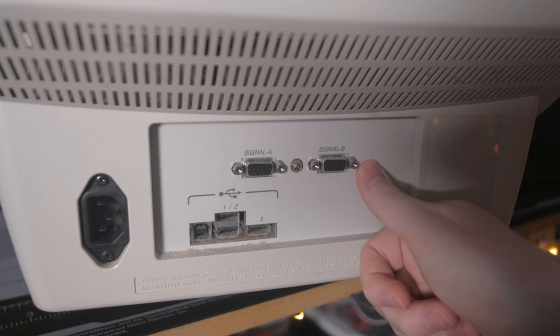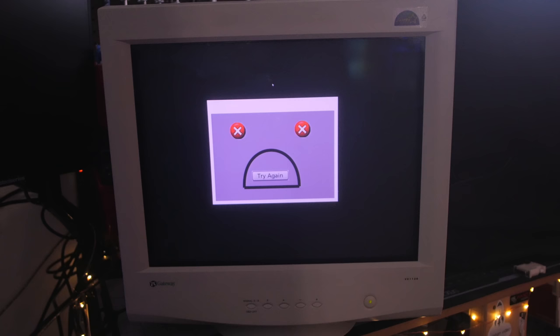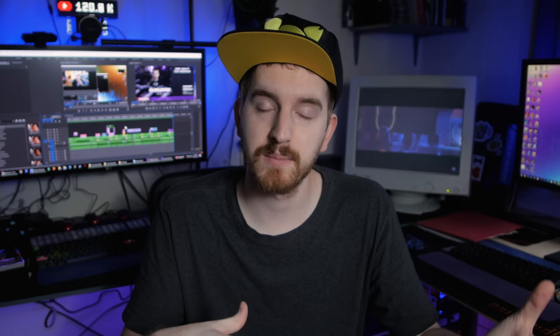This expensive Gateway I have has two VGA inputs and a USB hub. Crazy stuff. But this thing was $1000 in the year 2000. Too bad it's dying and won't be usable.